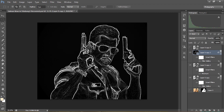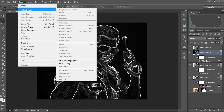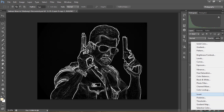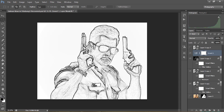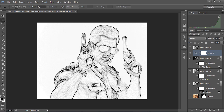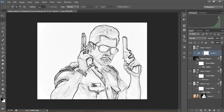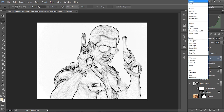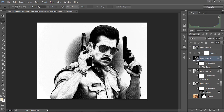We got the Glowing Edges result, but it's in inverted form, so we need to invert it. Since this is a smart object, Image > Adjustments won't work directly — instead, we apply an Adjustment Layer > Invert. This invert affects all underneath layers, so I'll right-click and choose Create Clipping Mask so it only applies to this layer. Then I'll change the layer blending mode to Multiply.